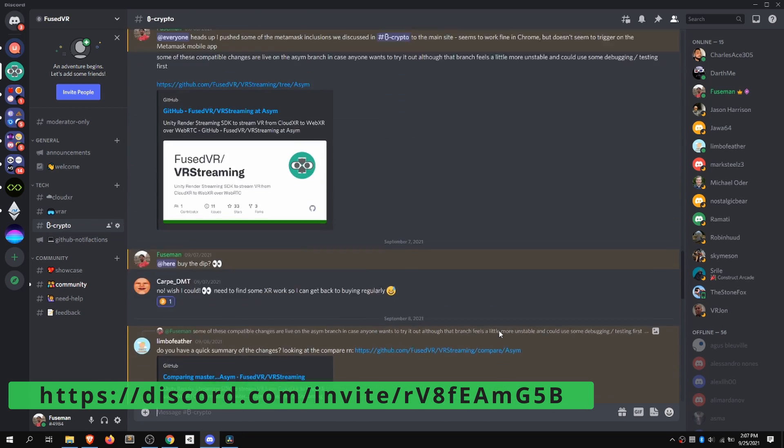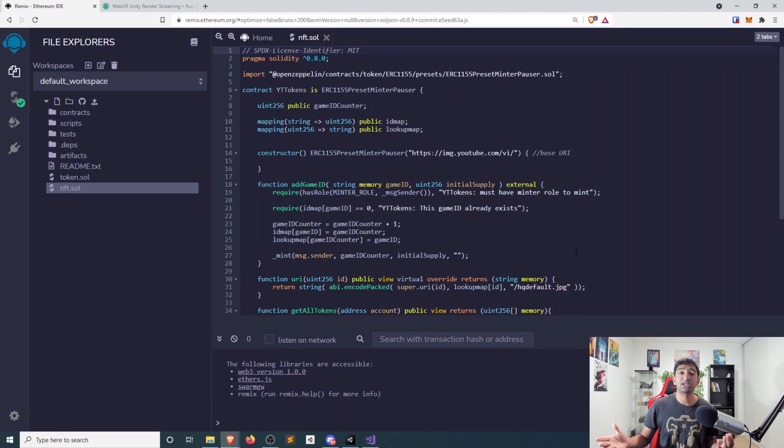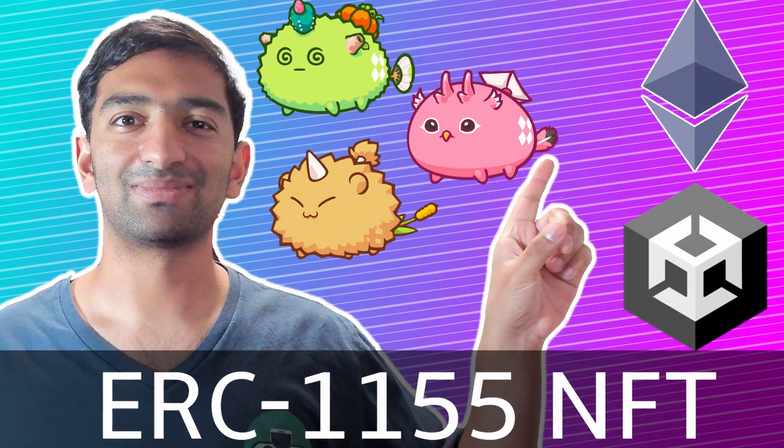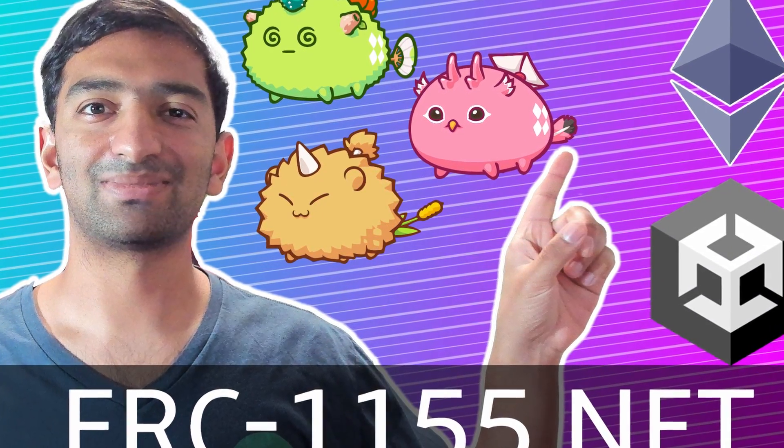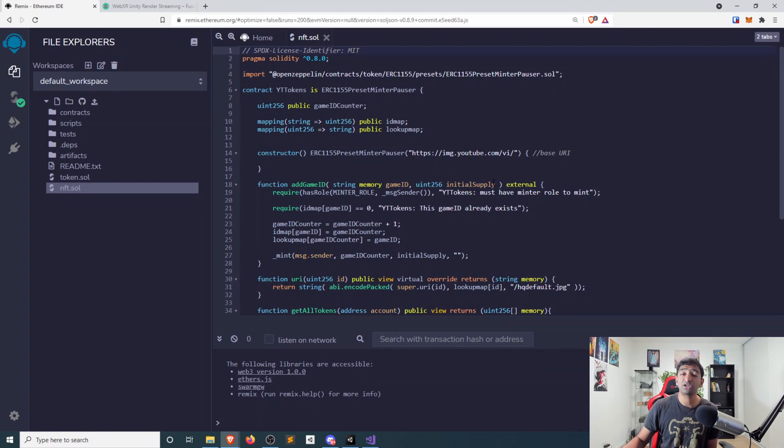We're going to be leveraging the FuseVR streaming SDK here to connect Unity to the web and then being able to interact with the smart contract that we deployed in the previous video around NFTs. This is not currently integrated as a sample into the FuseVR render streaming SDK, but if that's of interest, let me know down in the comments below. If you have any questions, definitely let me know in the comments or ask on Discord. We have our smart contract here — just watch the previous video, linked in the iCard, which explains what exactly a smart contract is and how to set that up if you're interested in NFTs.